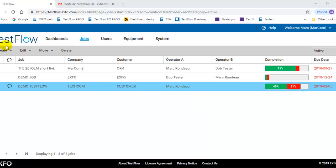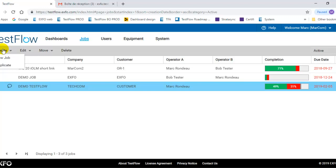So basically from the top menu you'll have a menu which is called Create. You can create a new job or you could duplicate an existing job. So if you know that the new job is similar to one that you have already defined in the system, you can simply select the job you want to duplicate and hit duplicate. But now we will do it from scratch. So basically I will select the new job.